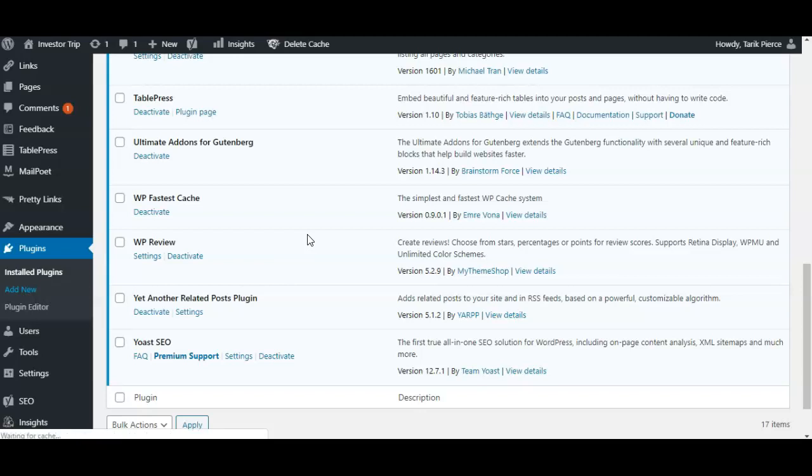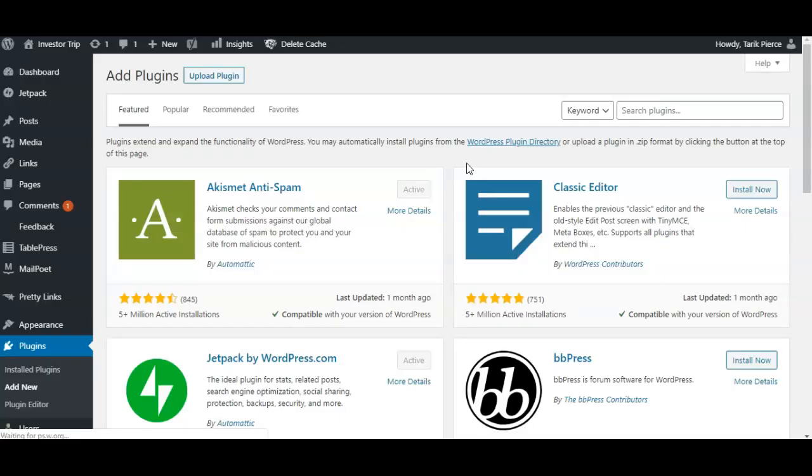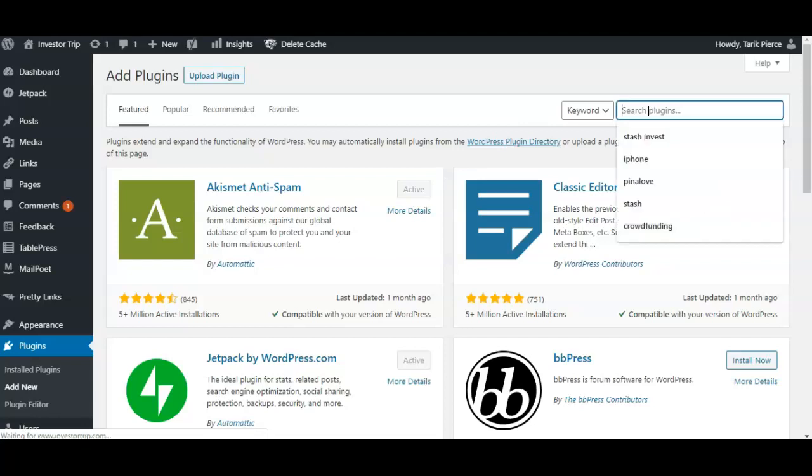You want to click Plugins, then Add New. Wait for that page to load, then go to Add New and type into the search box 'yet another related'.